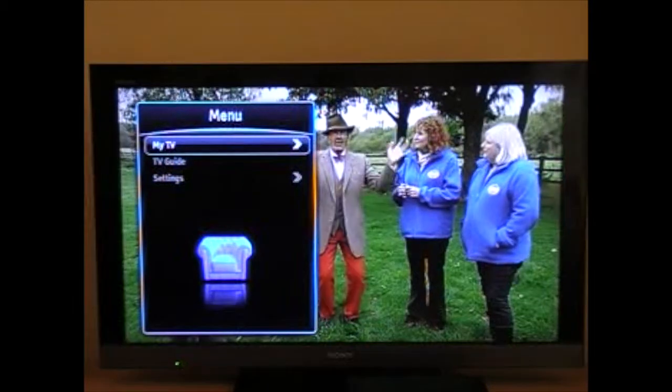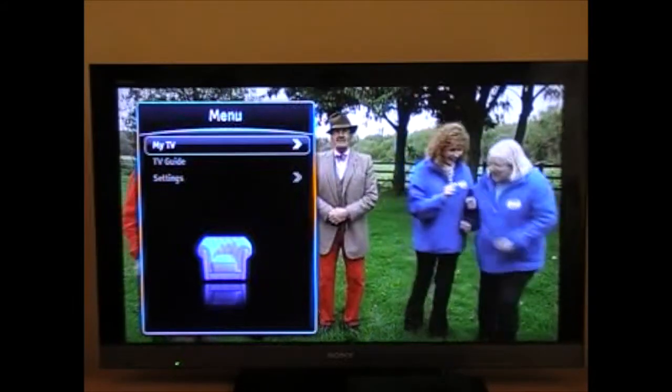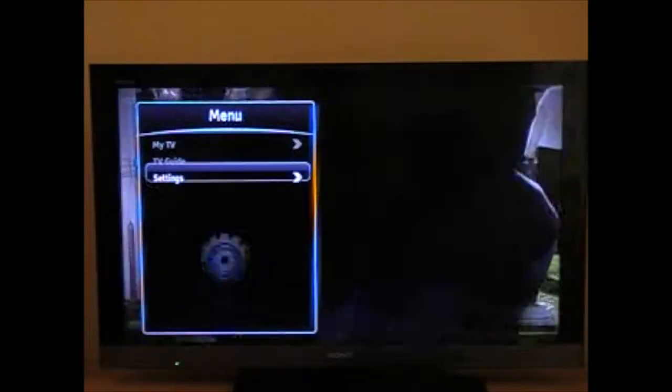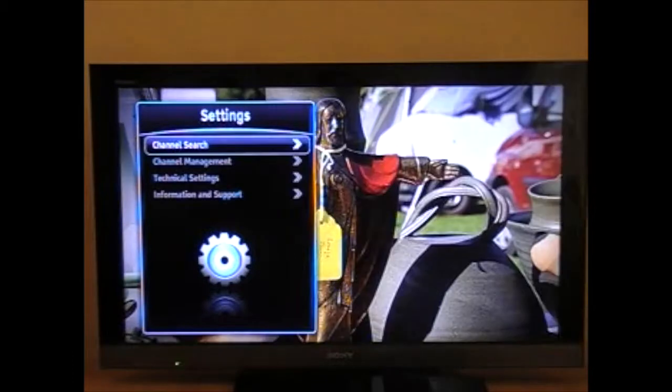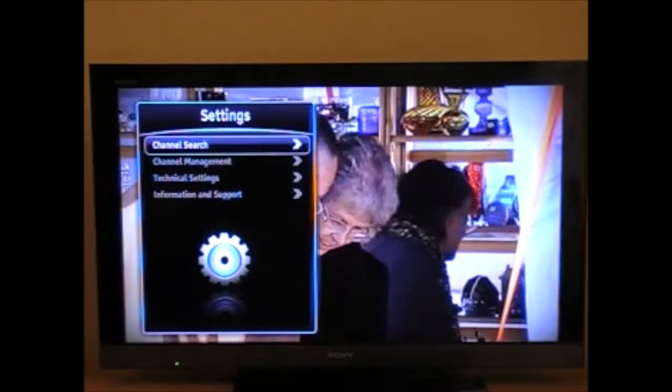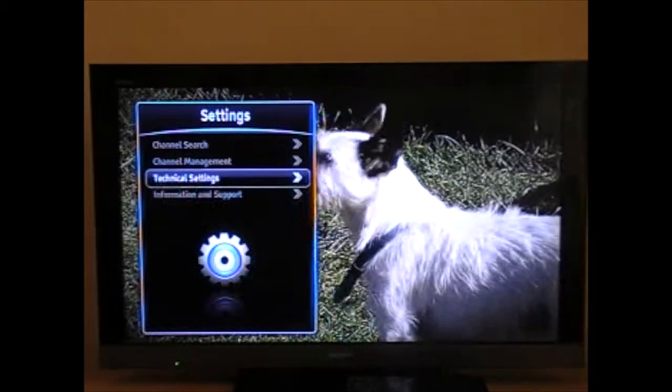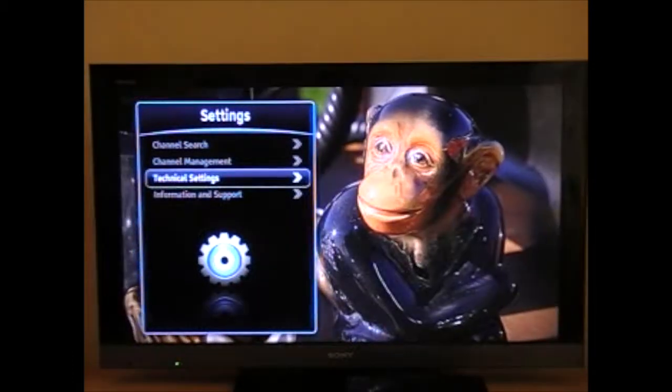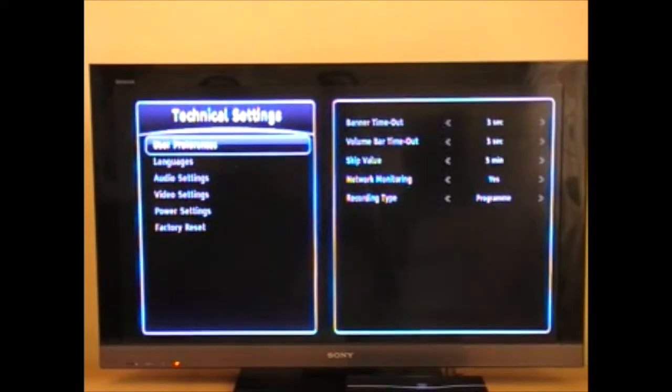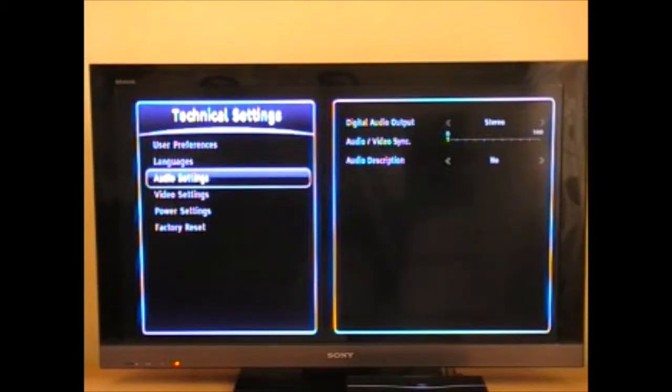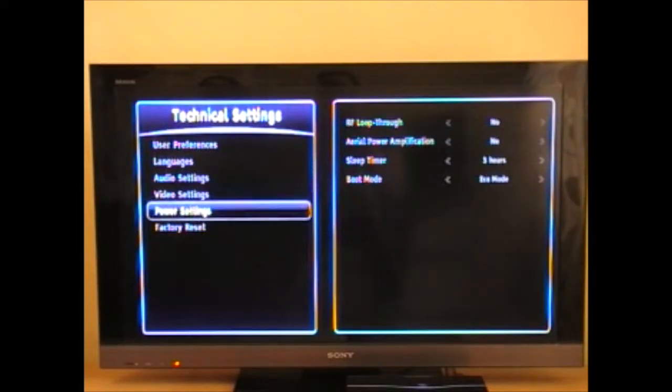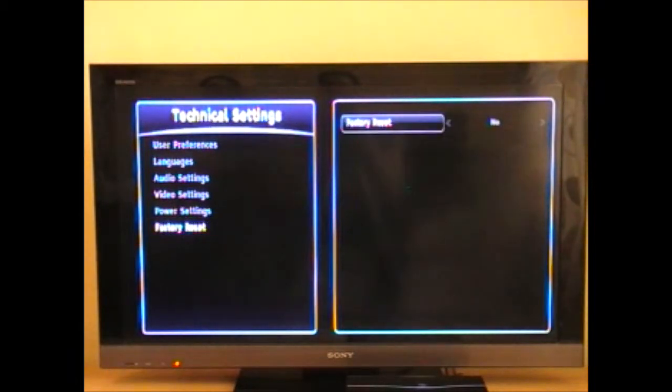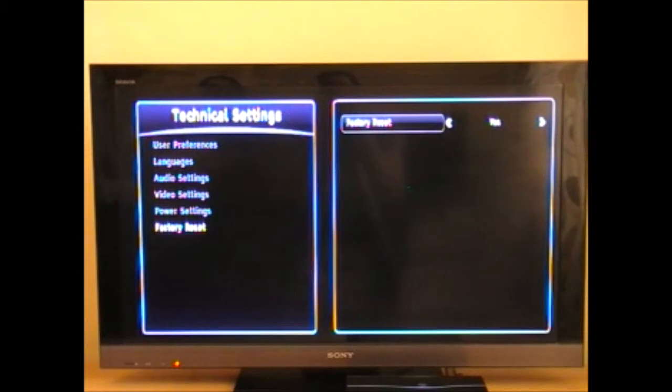Press the menu button, then go down to settings, then click technical settings and then you can see down the bottom the factory reset option. Simply say yes to reset and away you go.